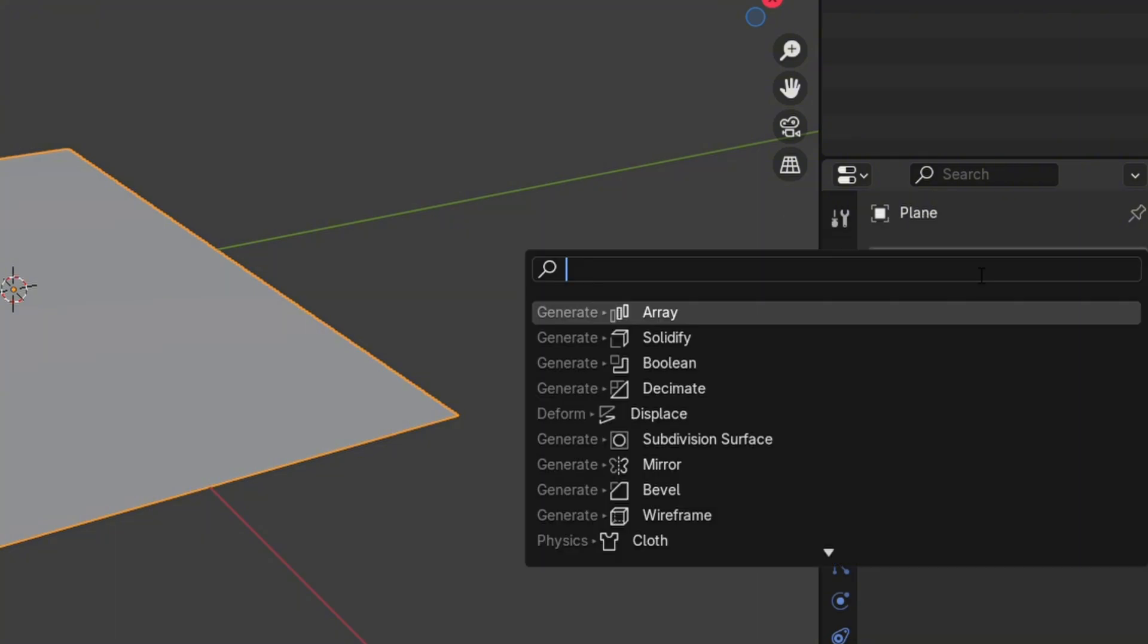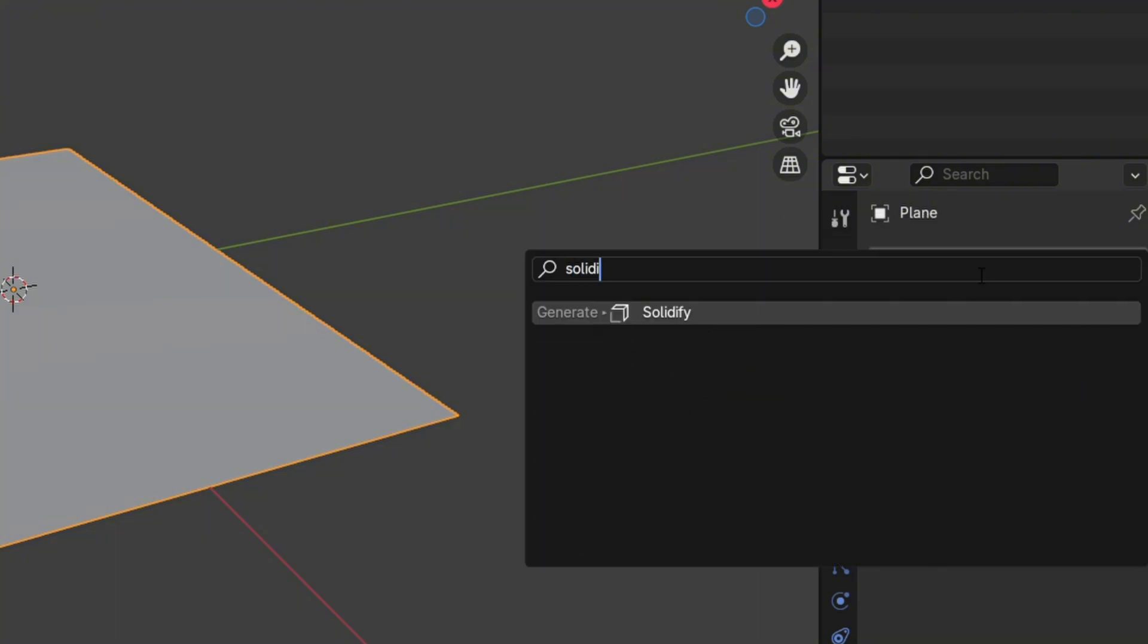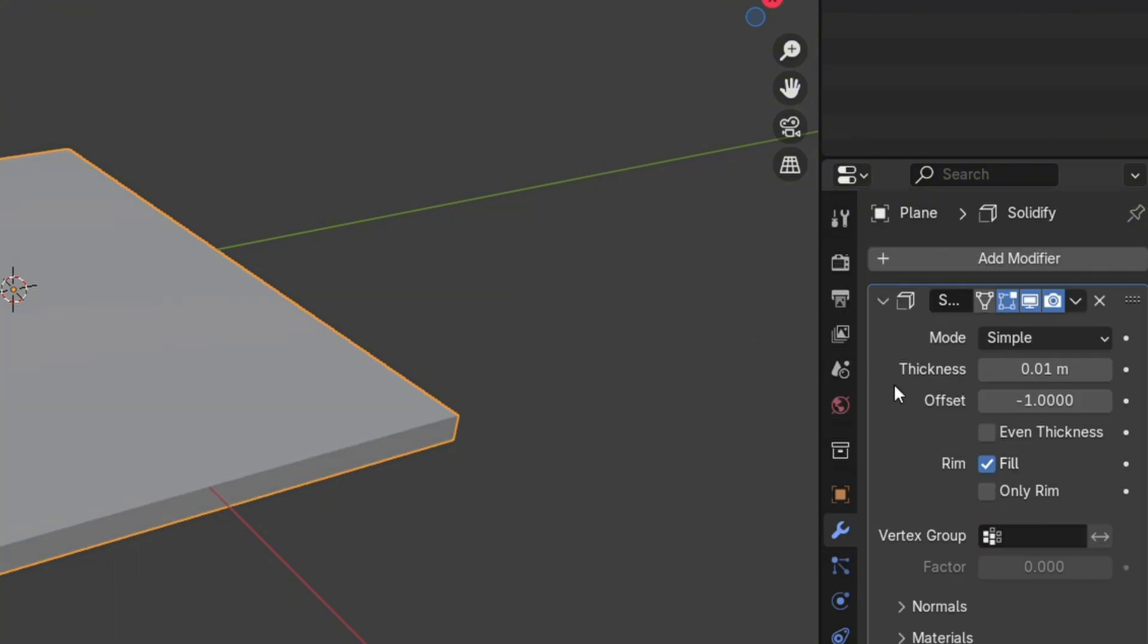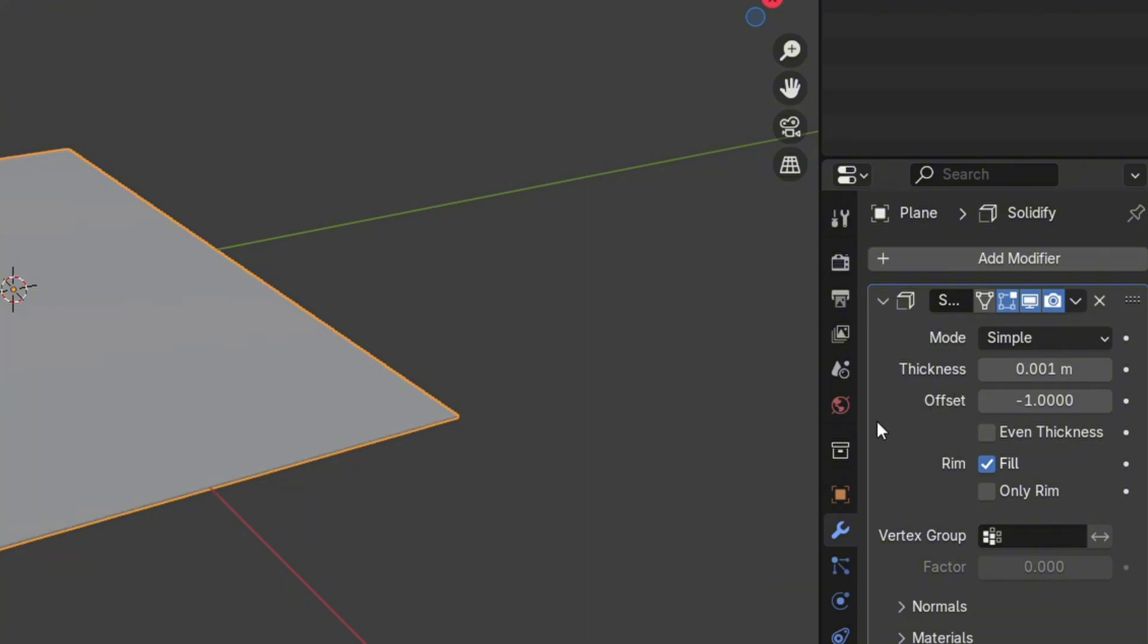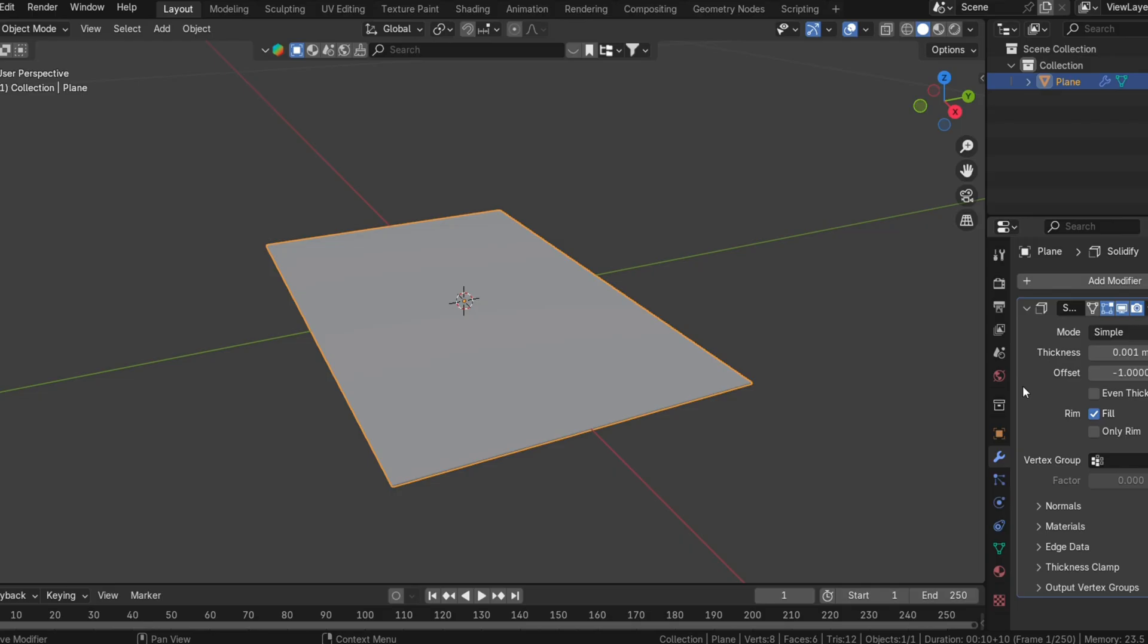Go to the Modifier Properties tab, add a Solidify modifier, and adjust the thickness parameter. Keep it subtle. Paper is thin, so a value close to 0.001 will work well.